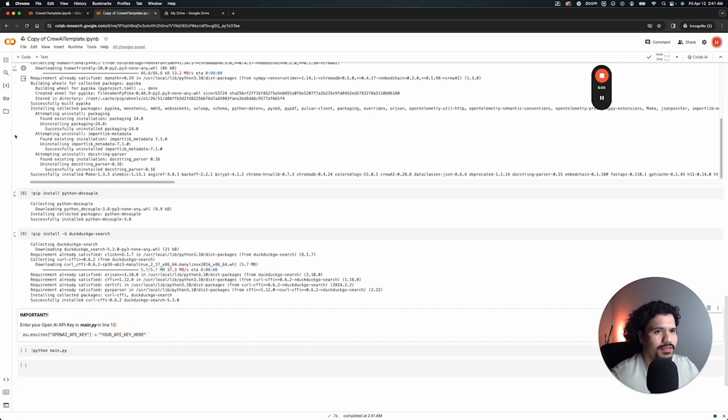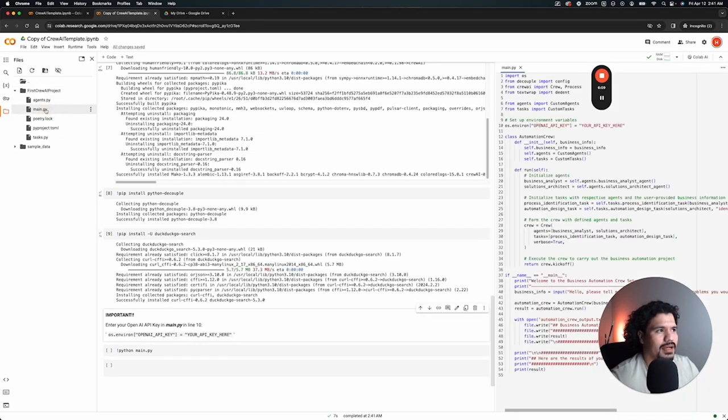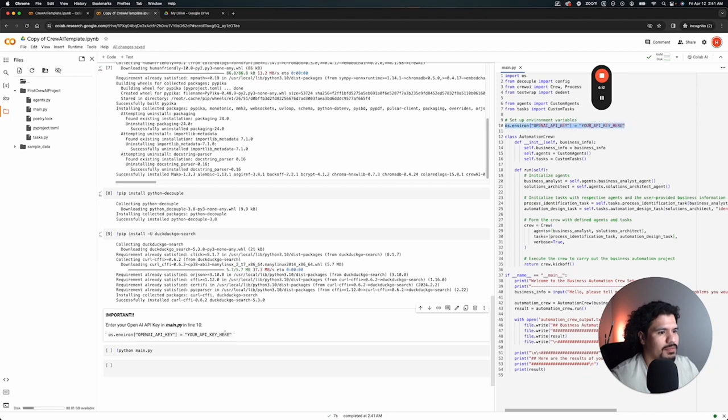To edit that, all you have to do is click this little folder here. It's going to show you right here, this first Crew AI project folder. Open this, go to main.py, and right here in line 10 I even put it here in the message just so you can see what the example looks like. You need to delete this right here.